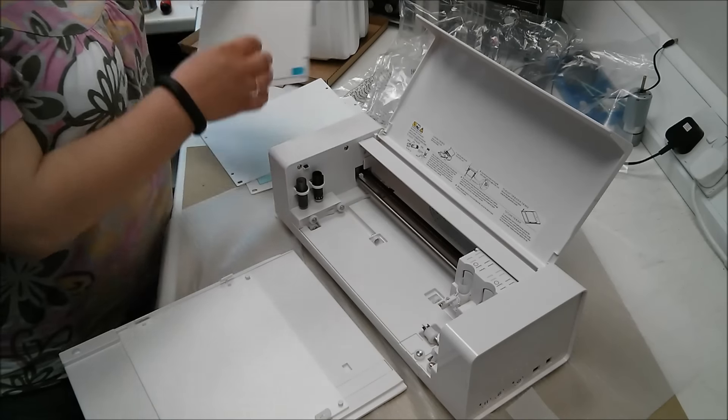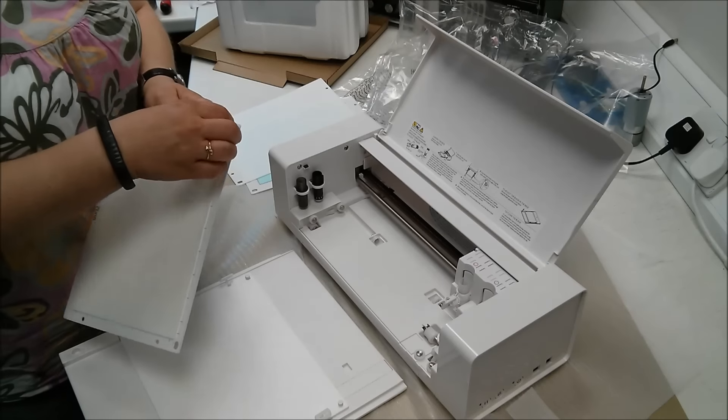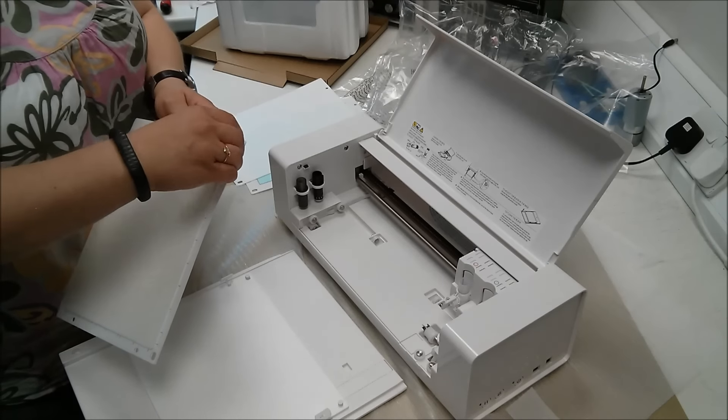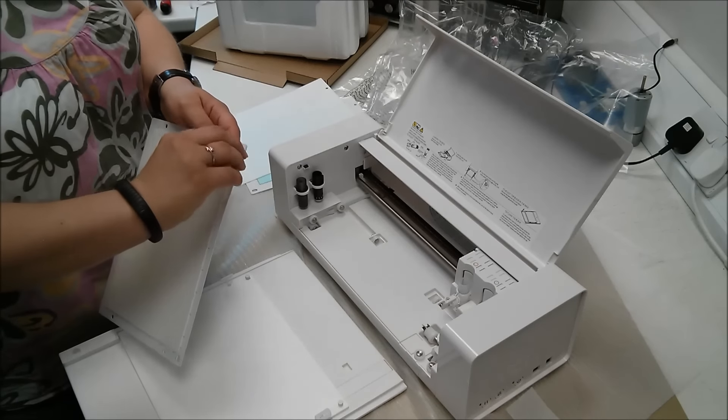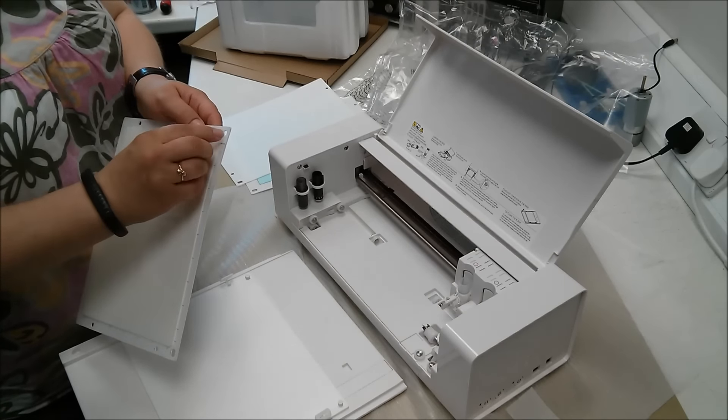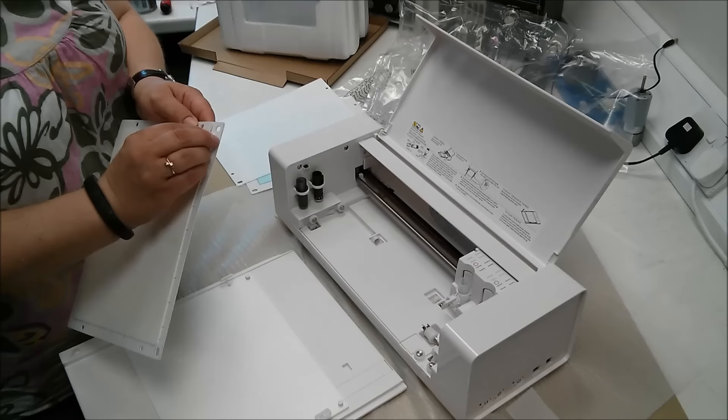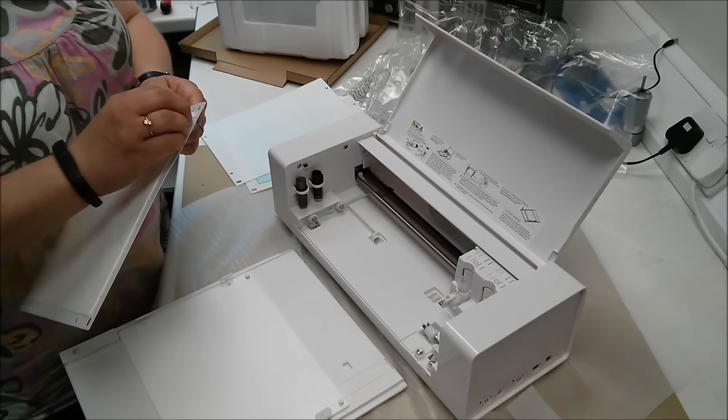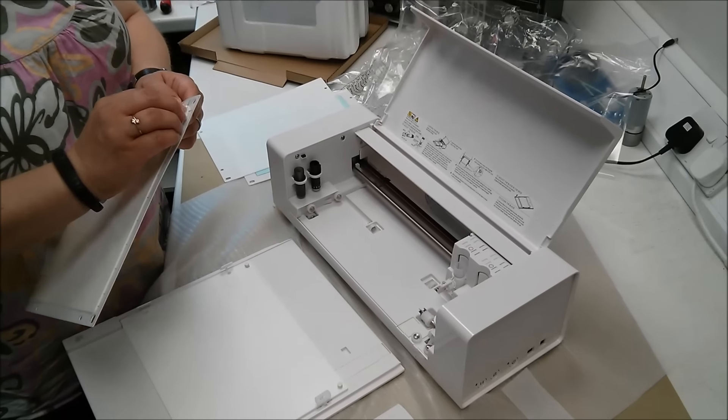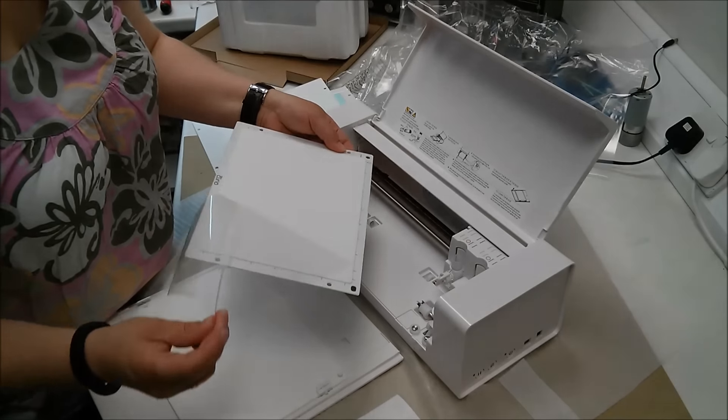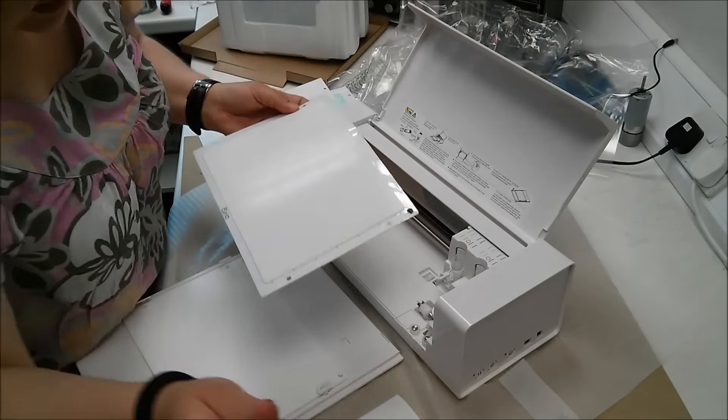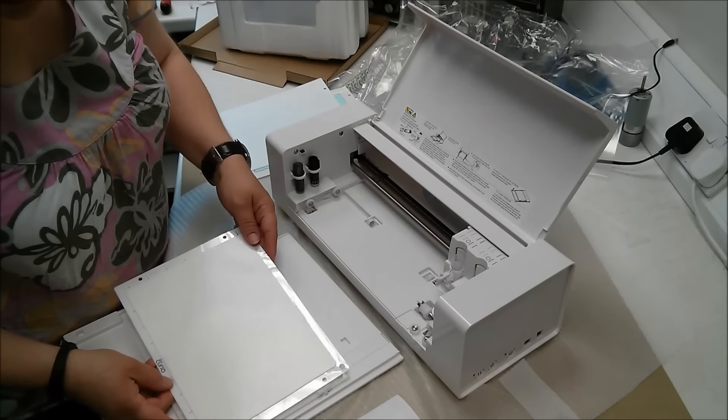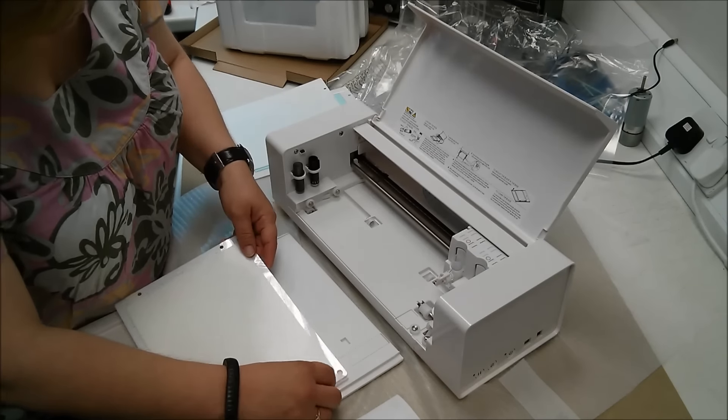And then place your embossing mat on the top. Before you add your media, you need to obviously remove the top sheet. Remove it. That's the protective sheet off. And then you just add this along with your media.